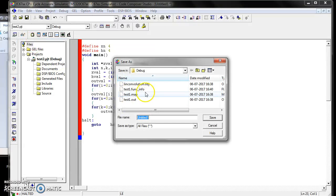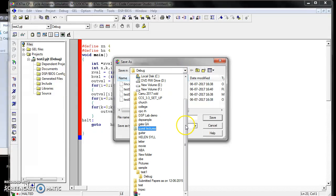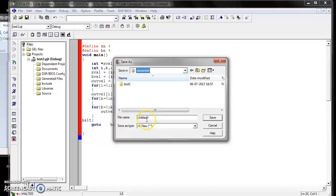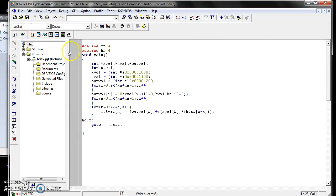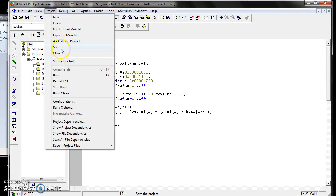After typing the C code in the source file, we have to save it. Go to File, Save As. We have to store this file in the folder where you saved your test2 project. Assign the name convolution and save the file in dot C format — convolution.c. Now save the file.